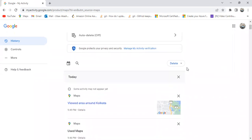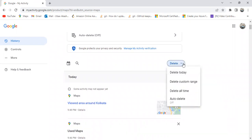It will open a page where you can see all your user activity data to date. To delete this user activity data, we have a Delete option — basically it's a dropdown. If we click on Delete, it will give us four options.